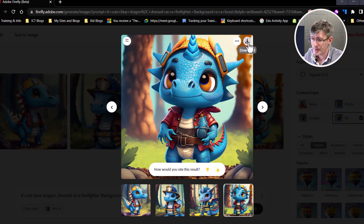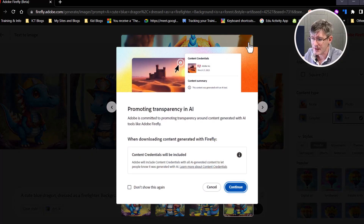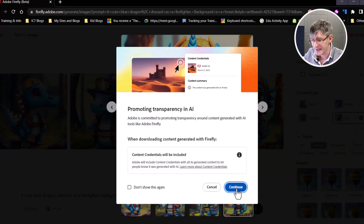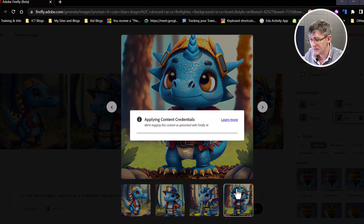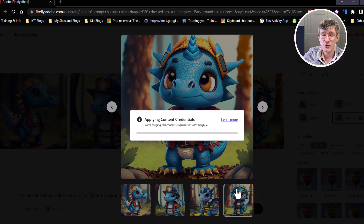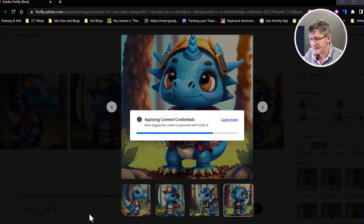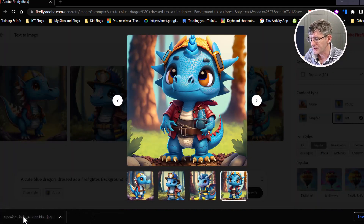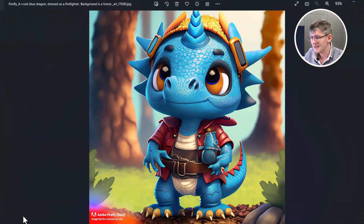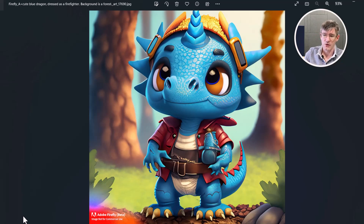What I can do is click on download at the top. It's automatically going to add those content credentials at the bottom. It's tagging the content to make sure that everybody knows that this content was generated with AI. And we now have an image that we can use as a story starter or as a morning prompt with our students.